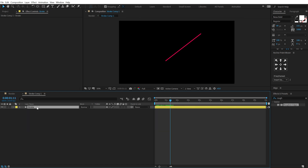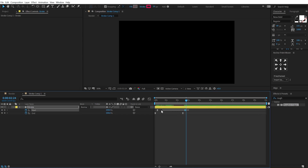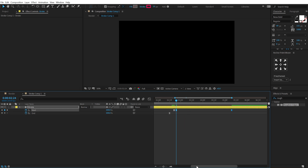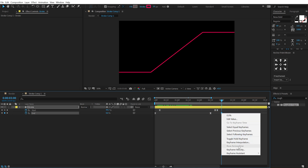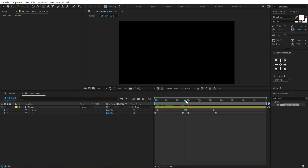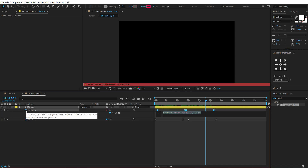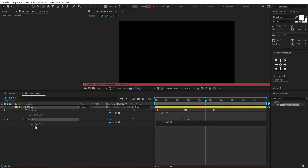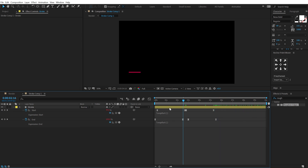Jump into the stroke comp and add a looping expression. Hit U to see keyframes, copy the two keyframes, paste and then right-click, go to Keyframe Assistant and Time Reverse Keyframe. Move a few frames forward and repeat — copy, paste, time reverse. Now hold Alt and click the stopwatch and type 'loopOut()'. Copy this expression and paste it on the End property as well. Now we have a continuous looping animation.